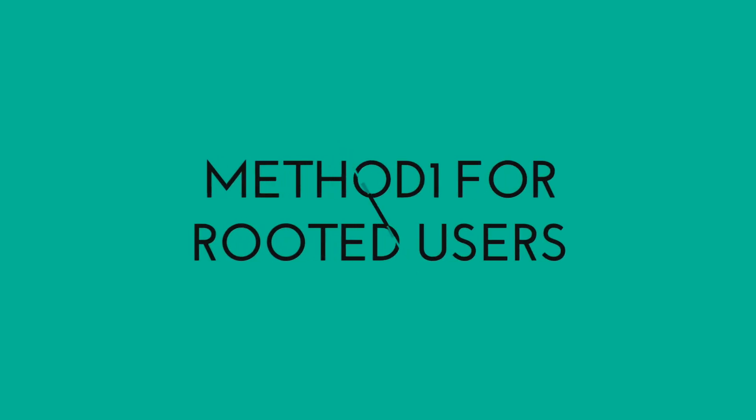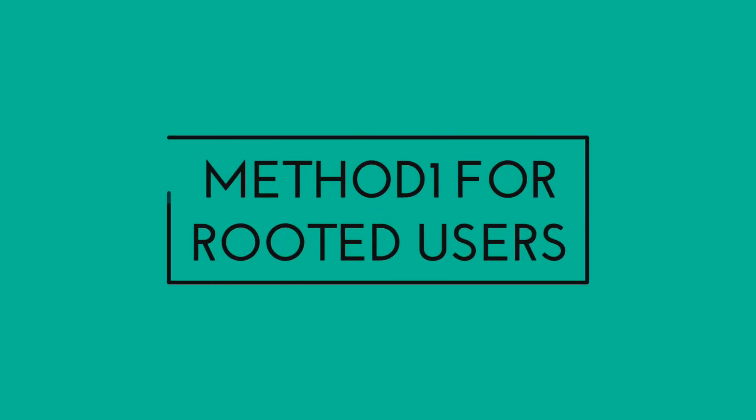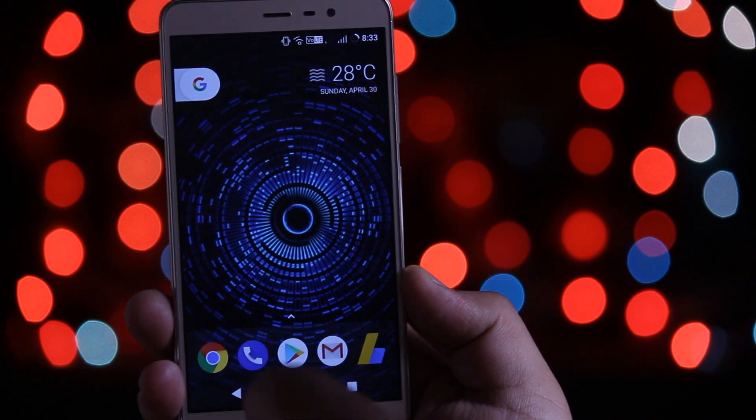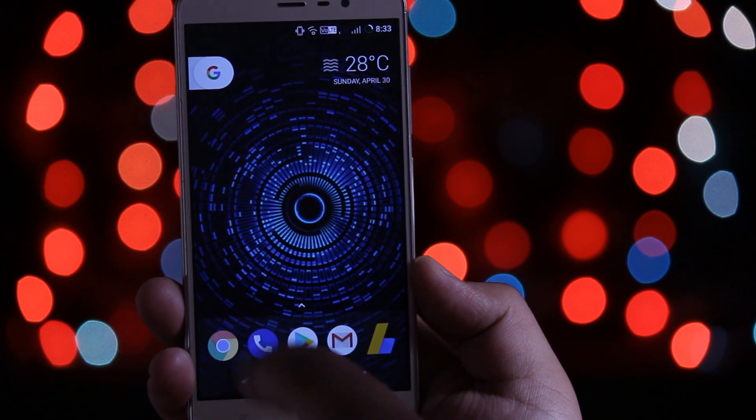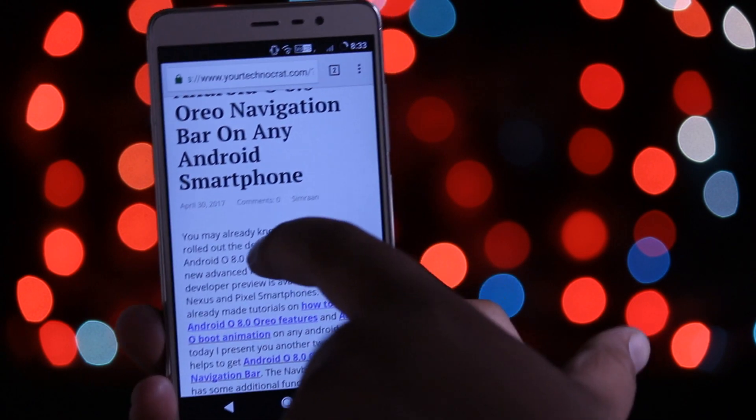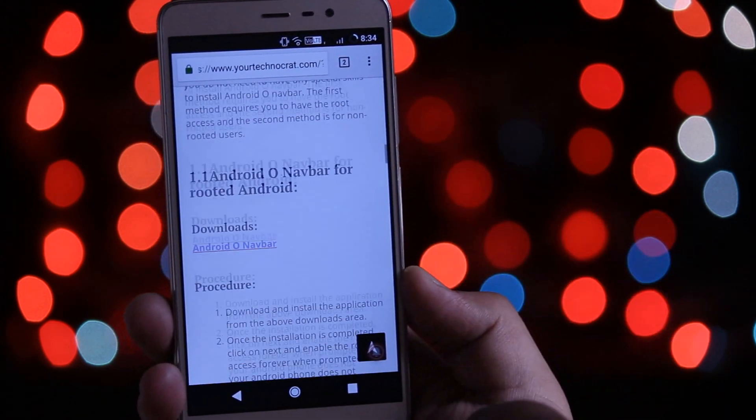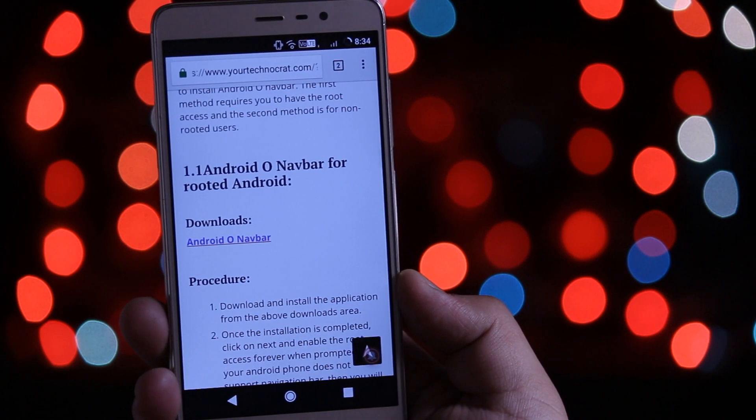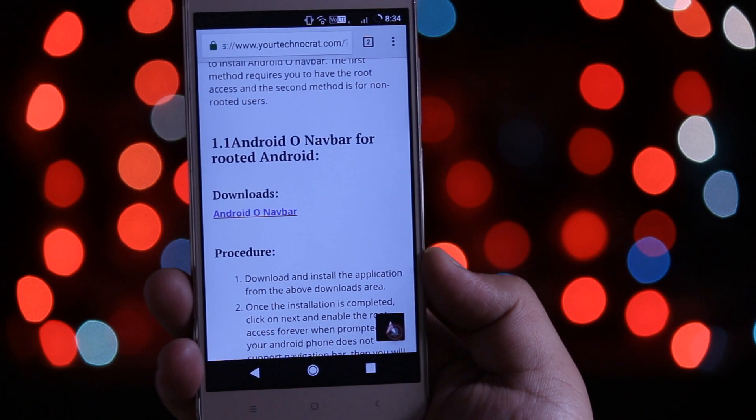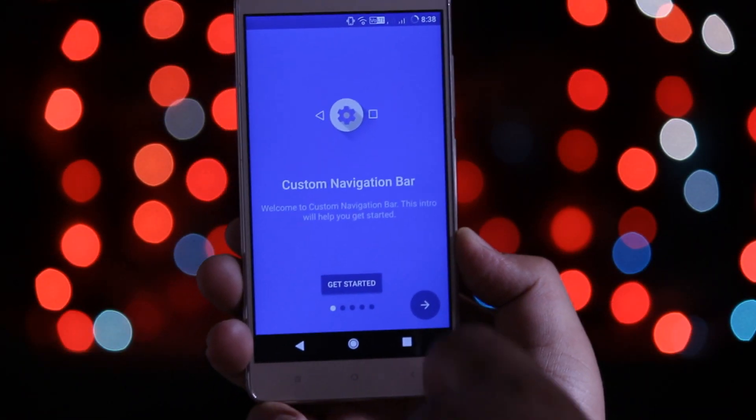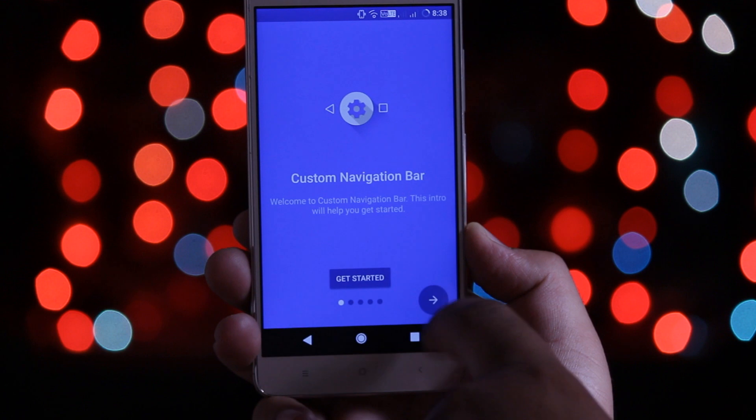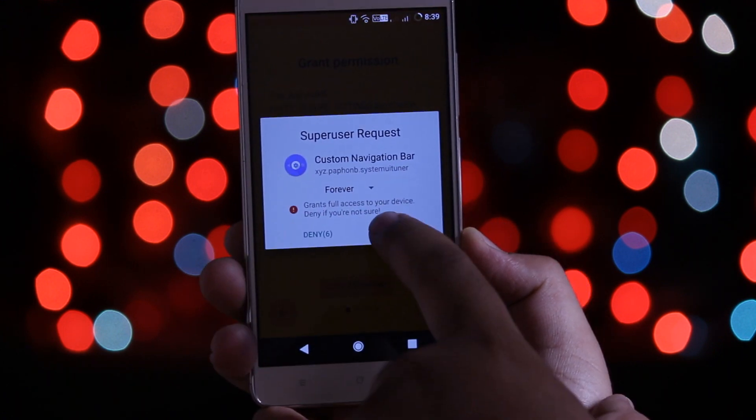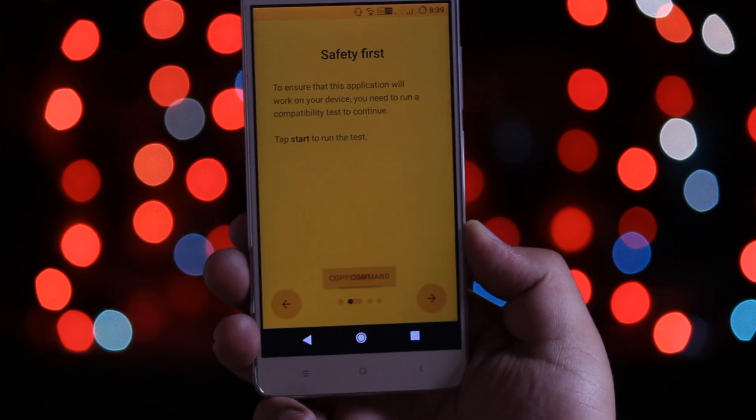Let's begin the process for rooted Android phones. Just click the downloads link given in the description of the video. Scroll down to the download section. From here you need to download and install this application. Open this application, grant the root permission, and you are good to go.